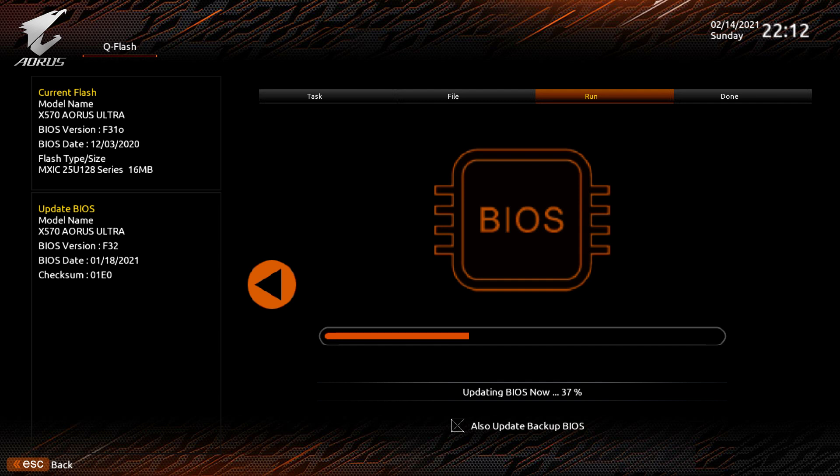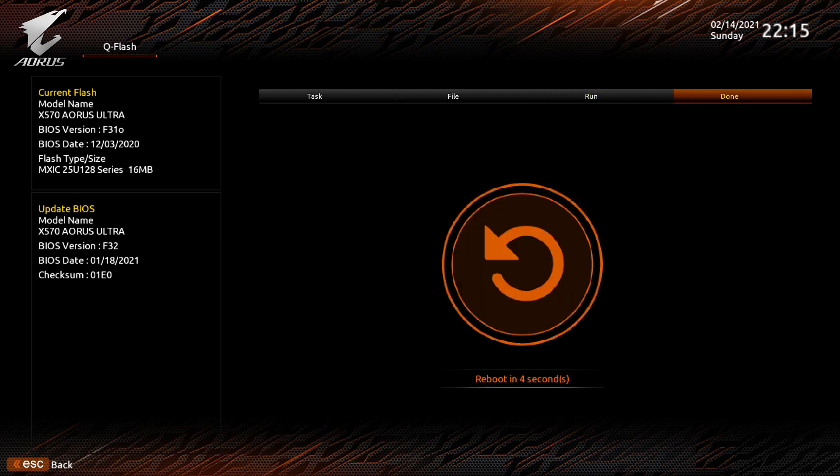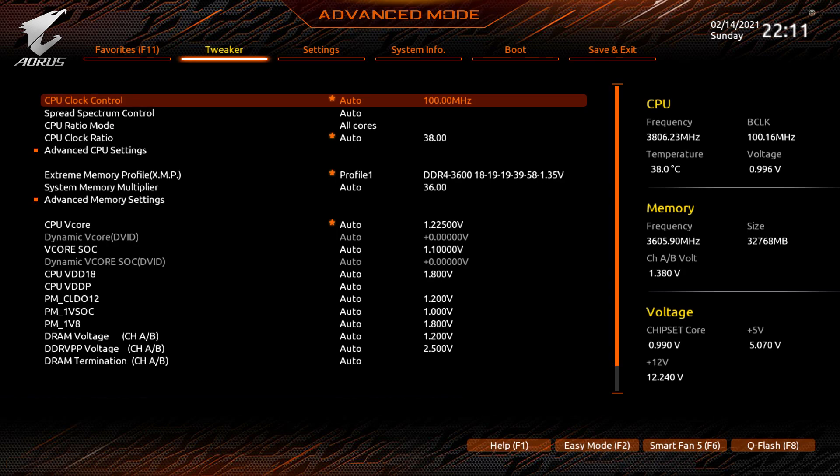Once you press start, it will take a while to update the BIOS and the backup BIOS if you're doing that as well. Just leave it, don't touch it until it finishes, and then it should say it'll restart. You can either click on the button or let the timer count down, and the PC will restart.